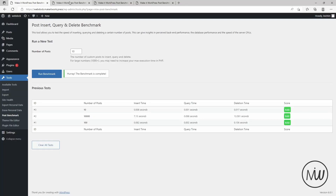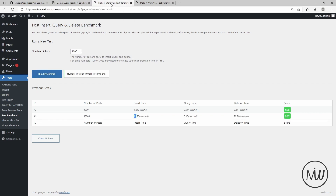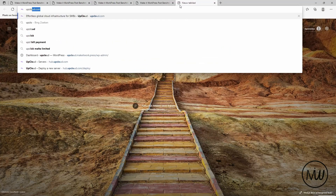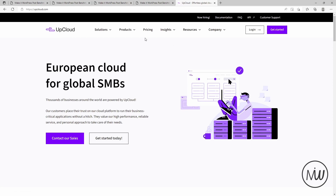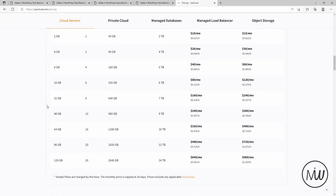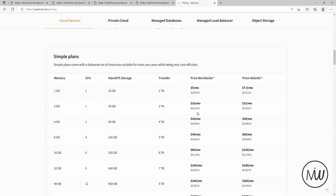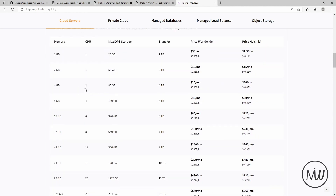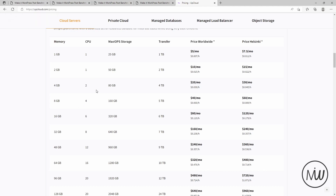All of these tests used servers with just one core — I used the cheapest subscription for each. What will happen if we scale up? Will it be faster? If you go to UpCloud's pricing page for example, you can scale up to having more CPUs, but will that actually make inserting, deleting, and querying posts faster?